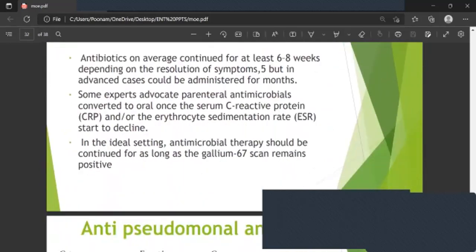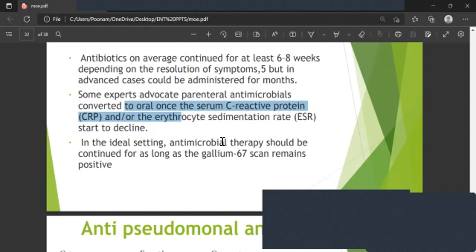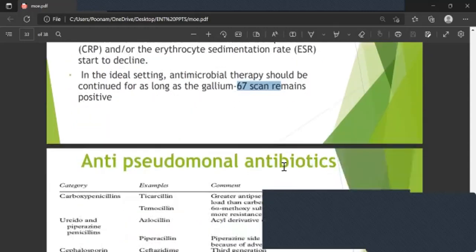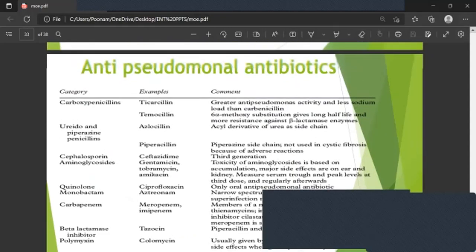Systemic antibiotics are continued for at least six to eight weeks on average, depending on resolution of symptoms. In advanced cases, antibiotics could be administered for months. Some experts advocate parenteral antimicrobials converted to oral once serum CRP or ESR starts to decline. Ideally, antimicrobial therapy should be continued as long as the Gallium scan remains positive.